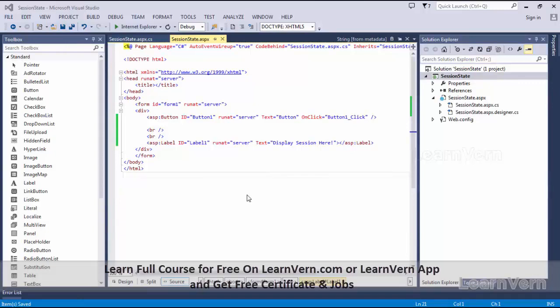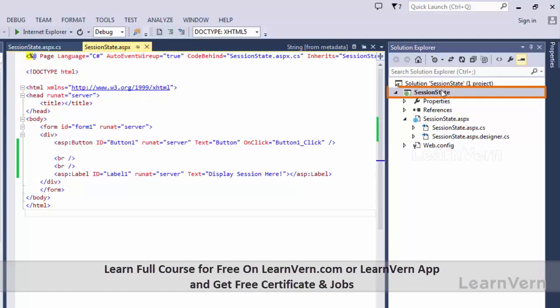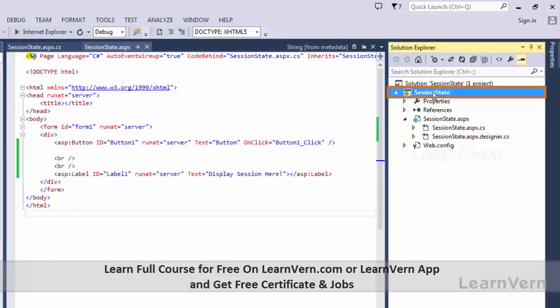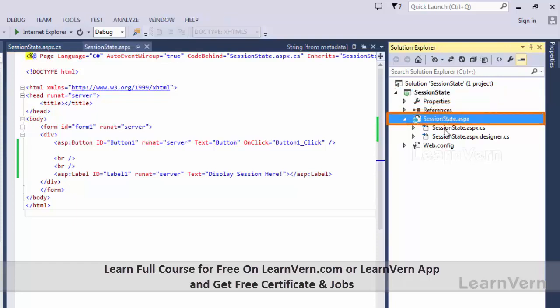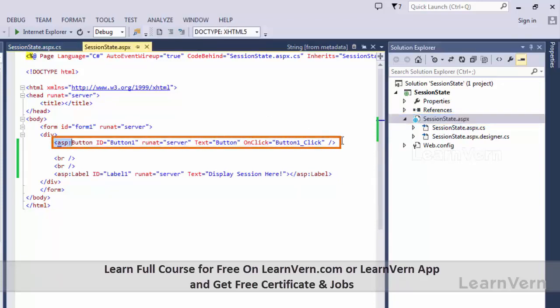Now let's understand how session state management works. As I told you, the session is maintained on the server side. I have made a project here which is called SessionState, and in it I have taken a page which is a web form, also called SessionState.aspx. In its design, I have taken a button and a label.